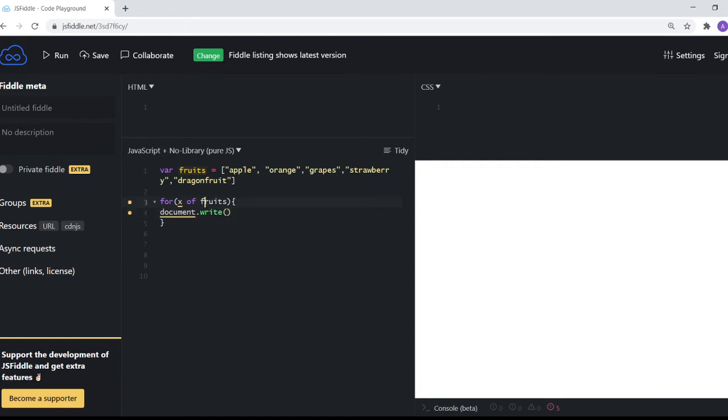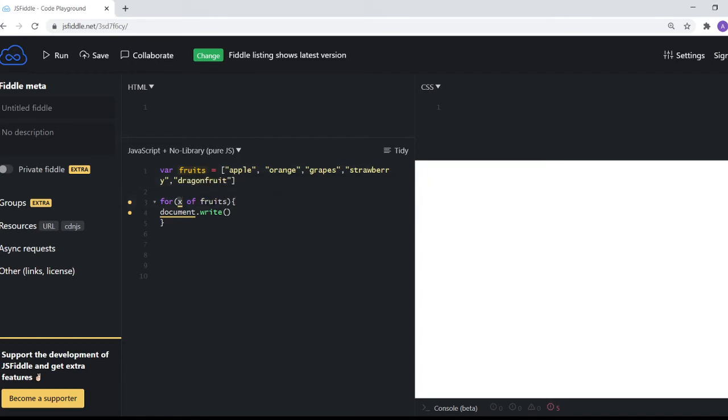For-of loop is slightly different. What you do here is with x directly you get the value of these things. You don't have to actually work with the index, you get the value directly. So let's say if i say x.